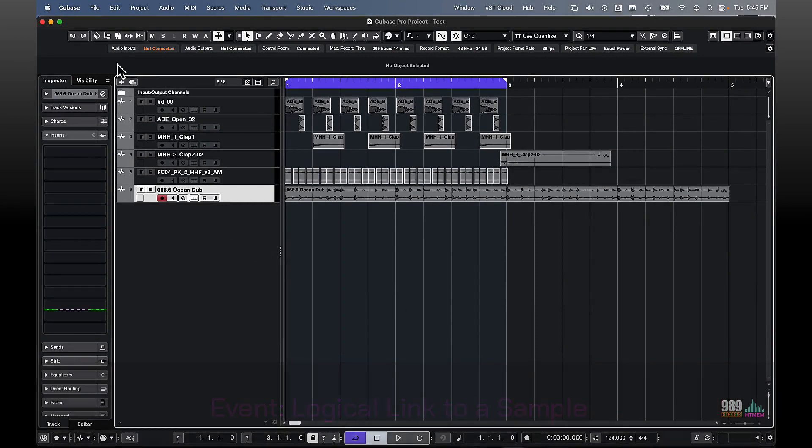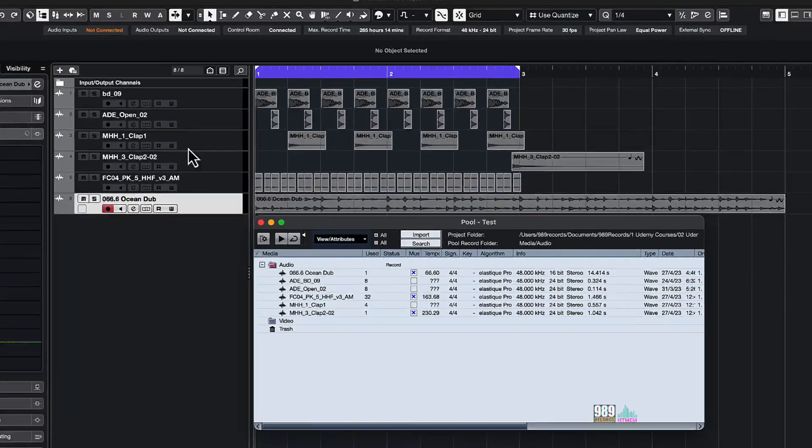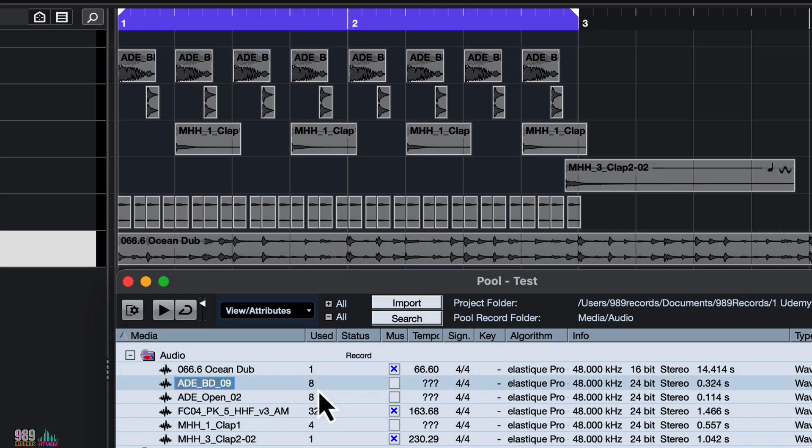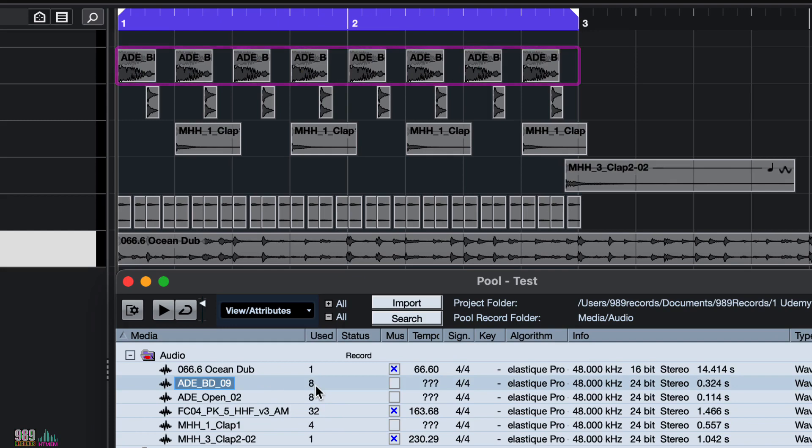In this case, if we look at the 8BD09, we can see that it has been used 8 times. That's 1, 2, 3, 4, 5, 6, 7 and 8 right here. The same goes for all the rest of the samples we have imported into our project.